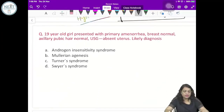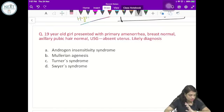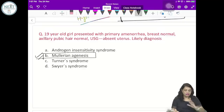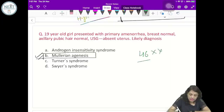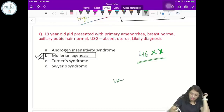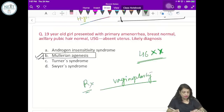A 19-year-old girl presents with primary amenorrhea. Breast normal, axillary and pubic hair normal, ultrasound shows absent uterus — this is a clear-cut diagnosis of Mullerian agenesis. The karyotype in Mullerian agenesis is 46XX as ovarian function is absolutely normal. There is no uterine transplant possible. The only treatment is vaginoplasty whenever the female decides to be sexually active or is going for marriage.